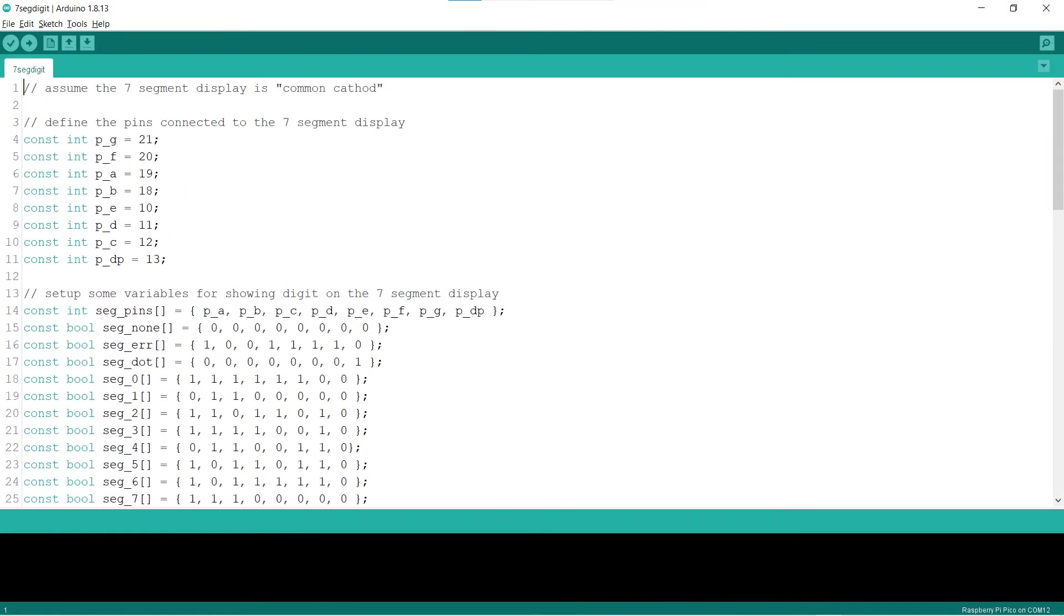Carrying on from last sketch, this sketch will show how to program the 7-segment display to display digits without using any library. For a single-digit 7-segment display, the code will not be complicated. Lines 4 to 11 define the Raspberry Pi Pico pins to connect to the 7-segment display.